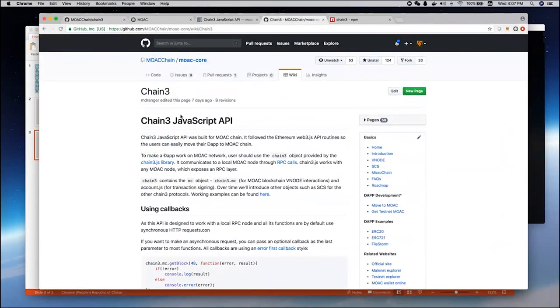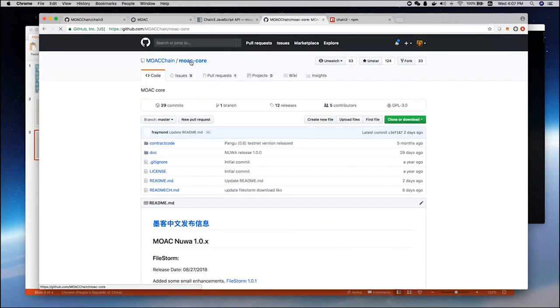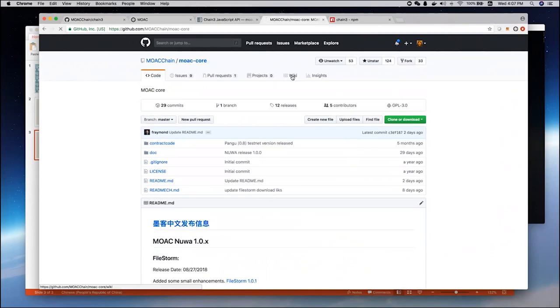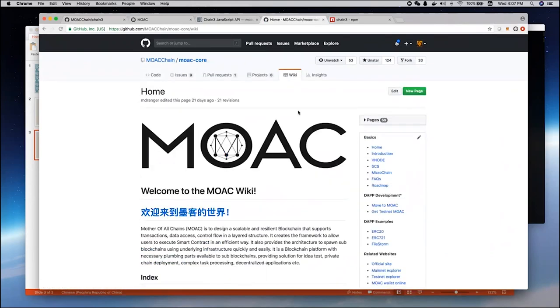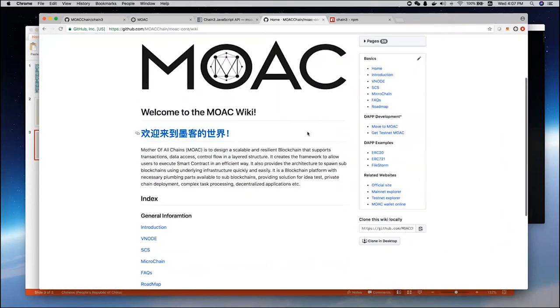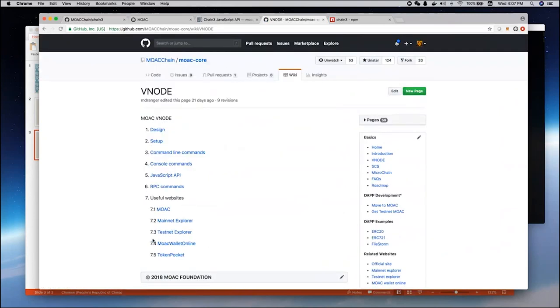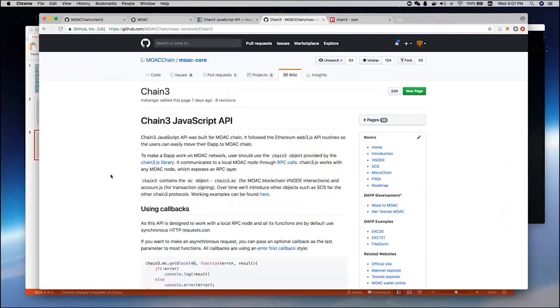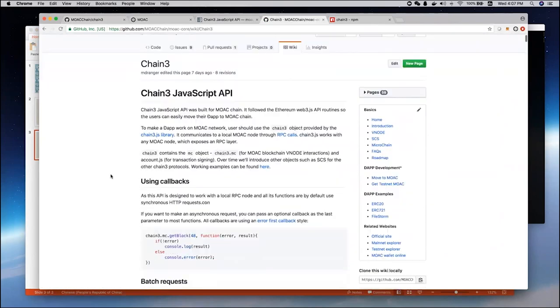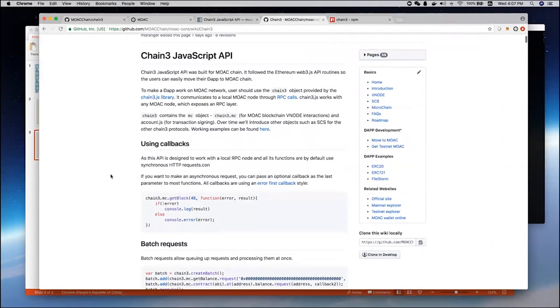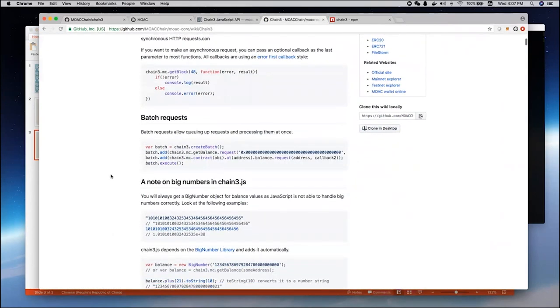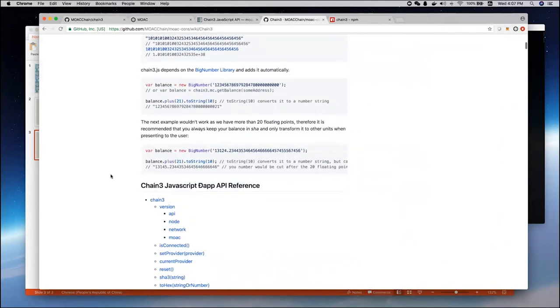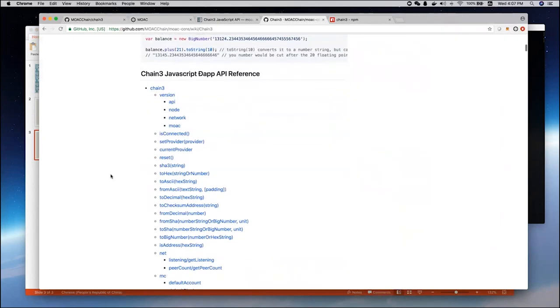On our GitHub, MOOC core GitHub, you can also find the Chain3 information under the wiki and Vnode JavaScript API. This lists all API commands that you can use to connect with the MOOC node.